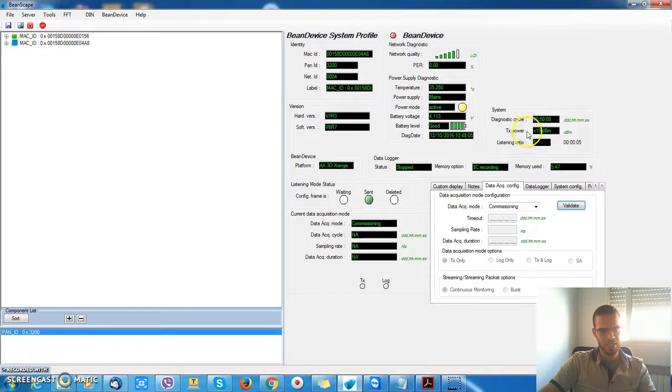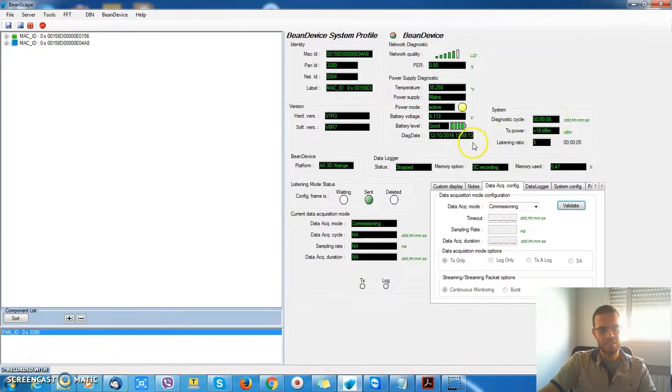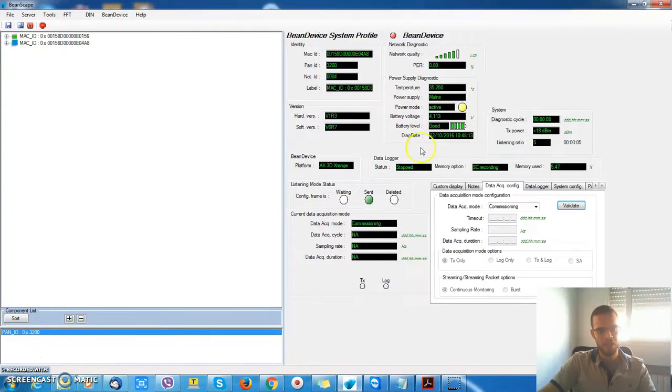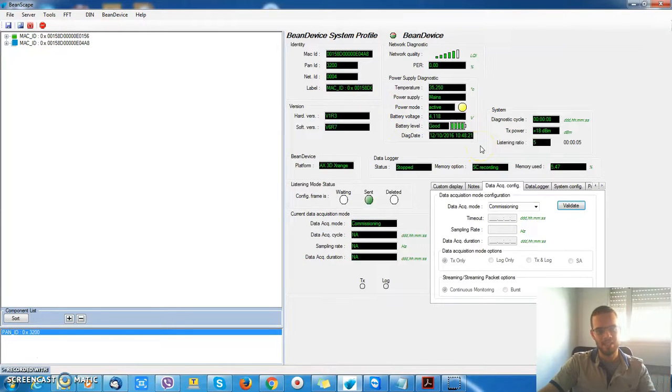I have an acquisition cycle of 8 seconds, and the latest diagnostic date will be displayed here. All this information is refreshed every 8 seconds.